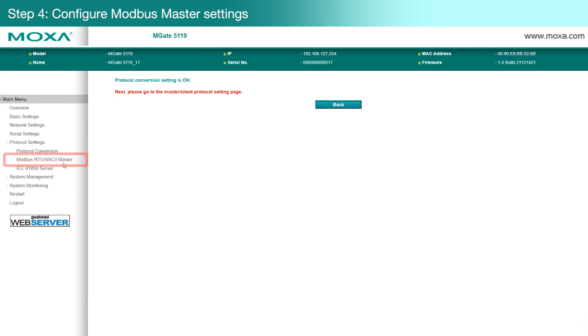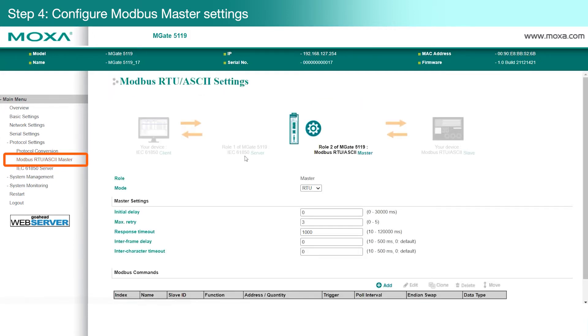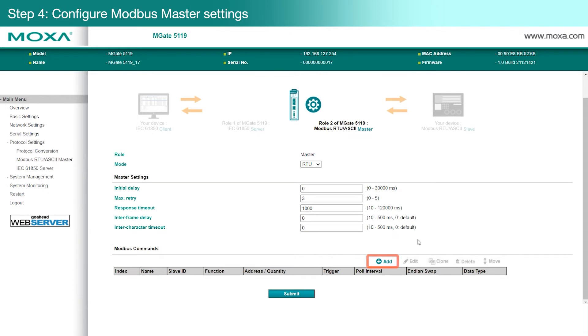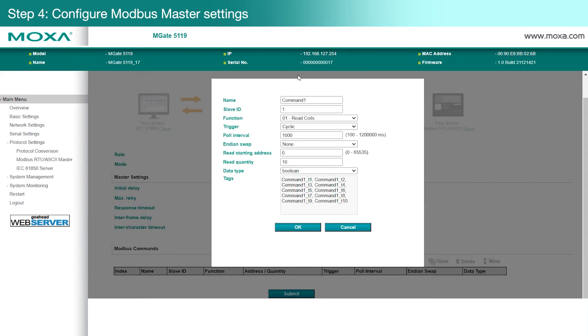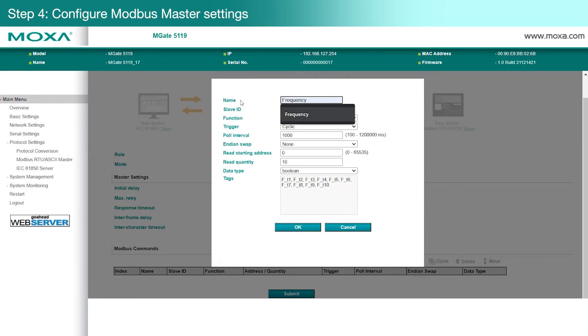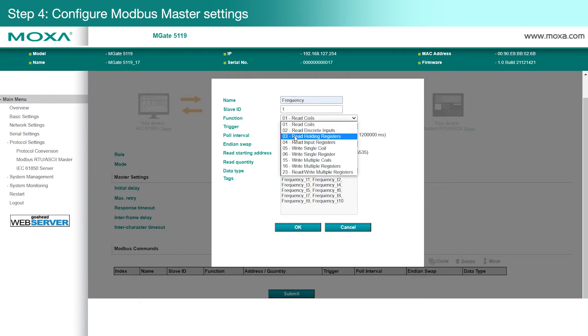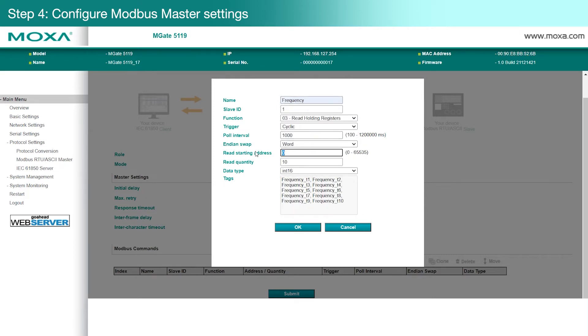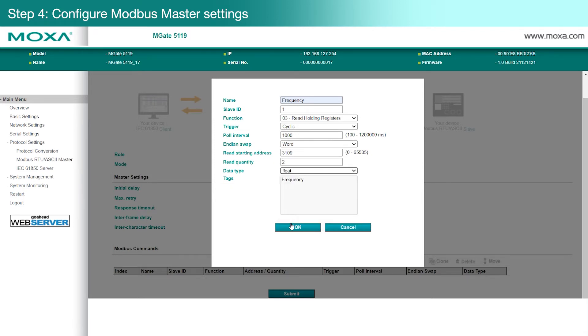On the Modbus RTU ASCII Master page, go to the Modbus commands section and click Add. Enter the details of the Modbus command you want the gateway to handle. We want to monitor the power frequency, so we're going to enter the Modbus command settings for that, then we'll click OK.